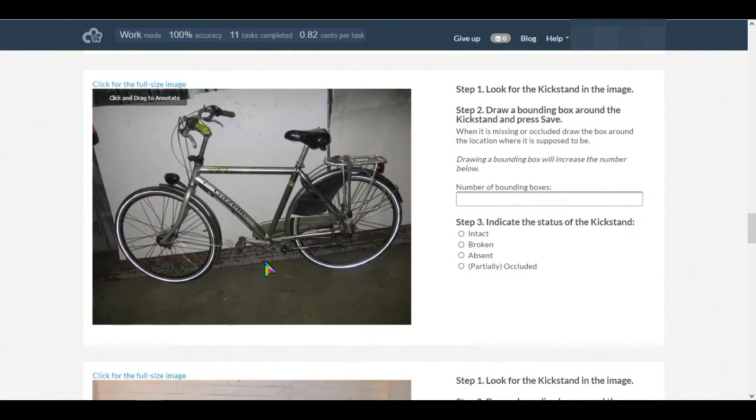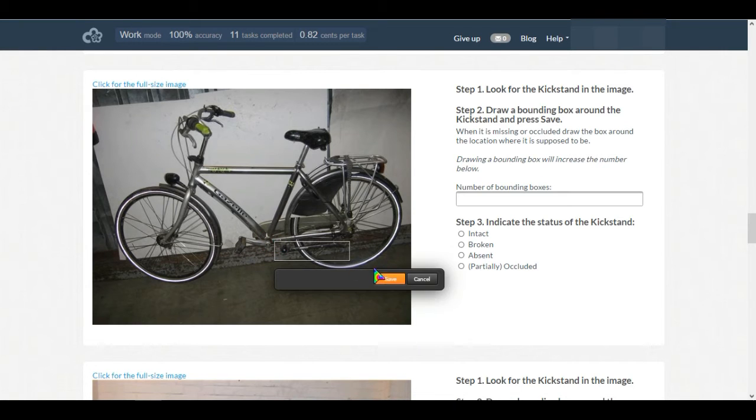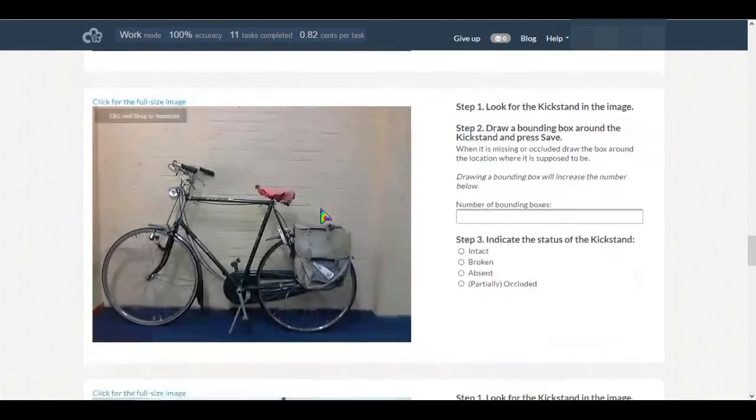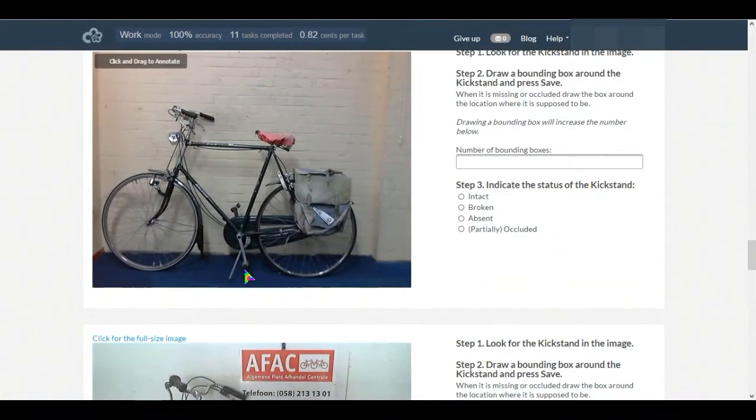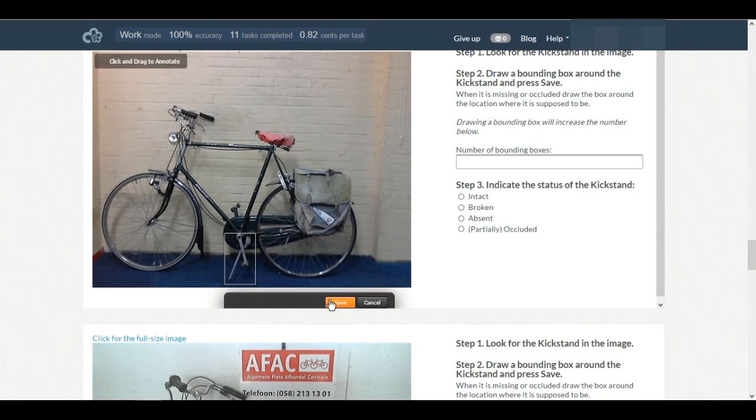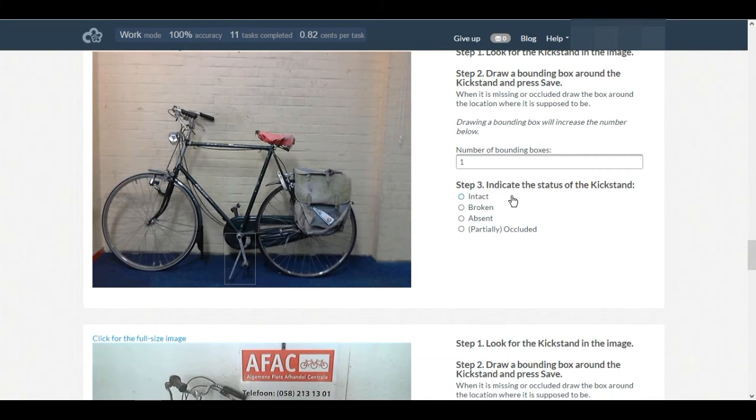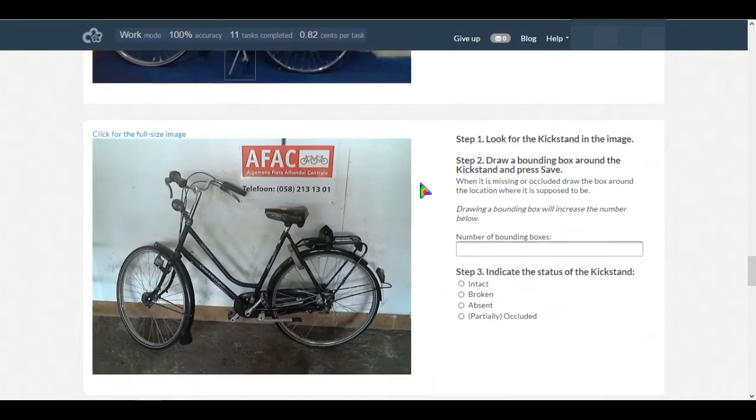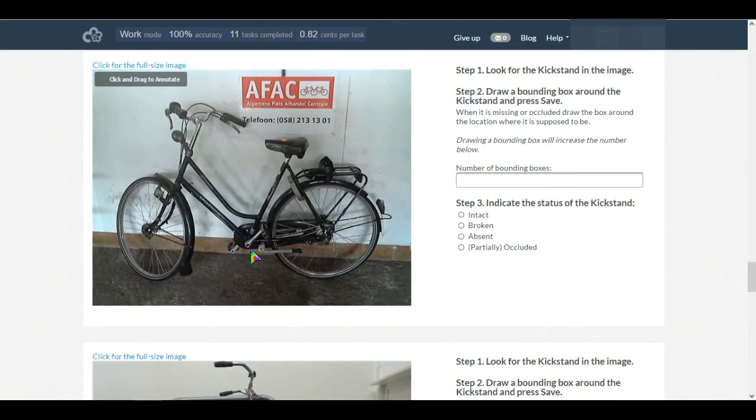Yeah, it has a good kickstand so we'll draw the box, save it, and select intact.